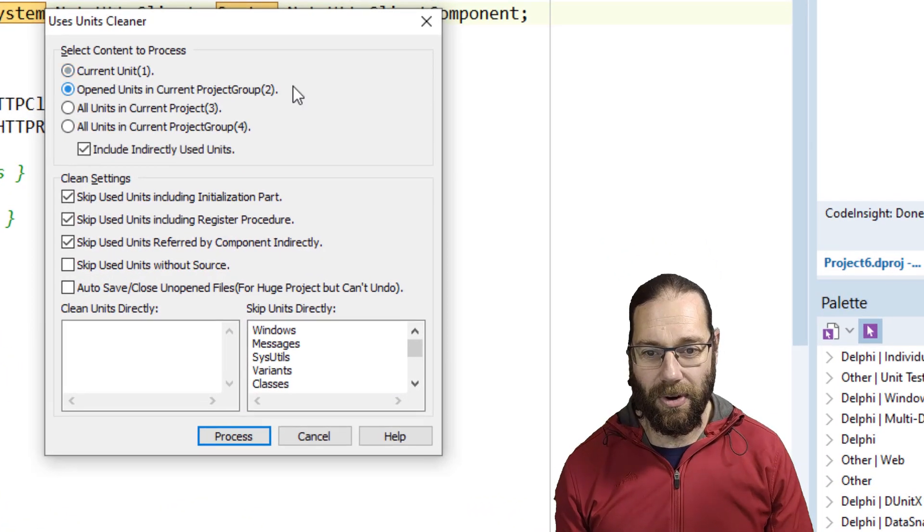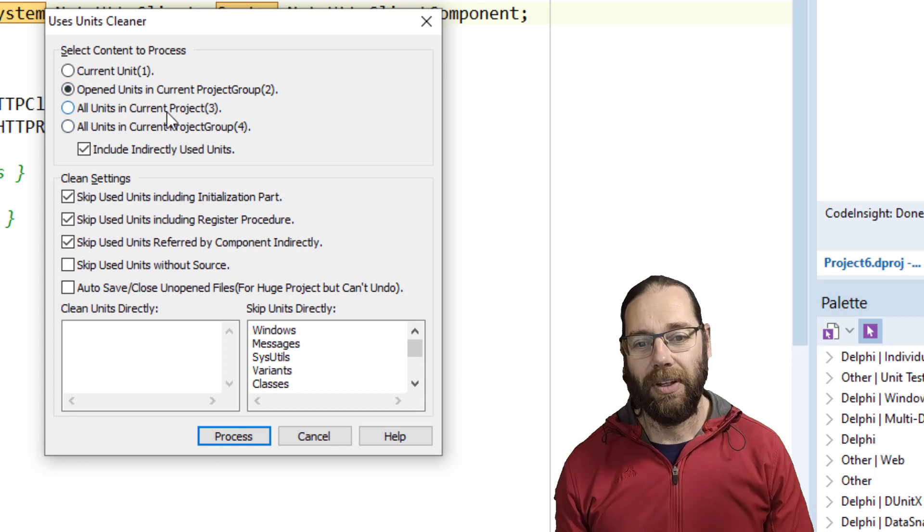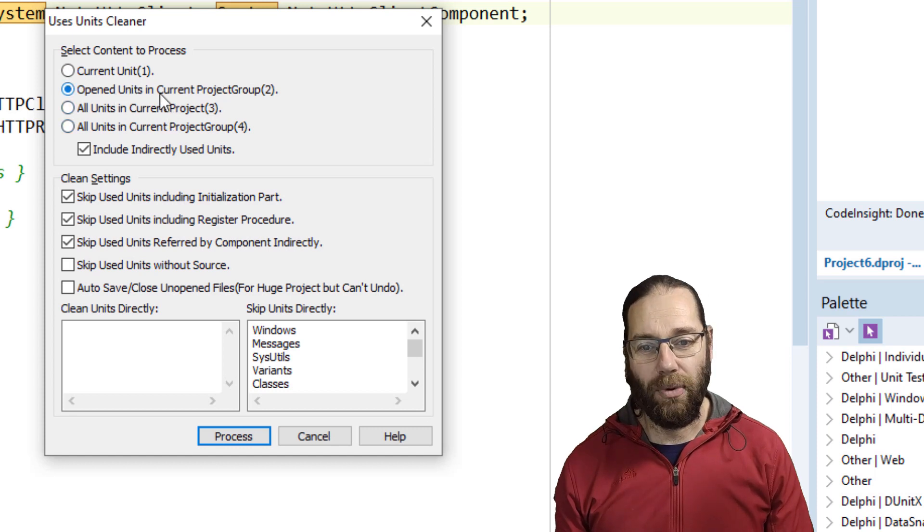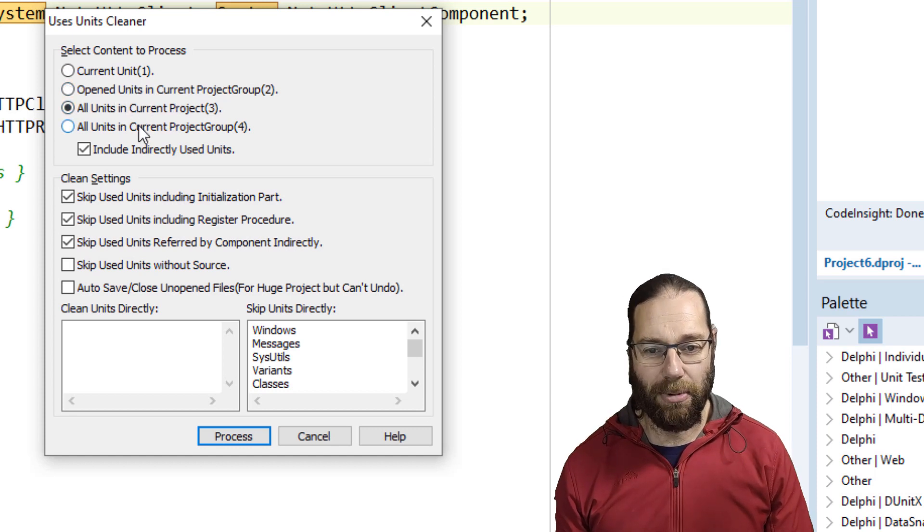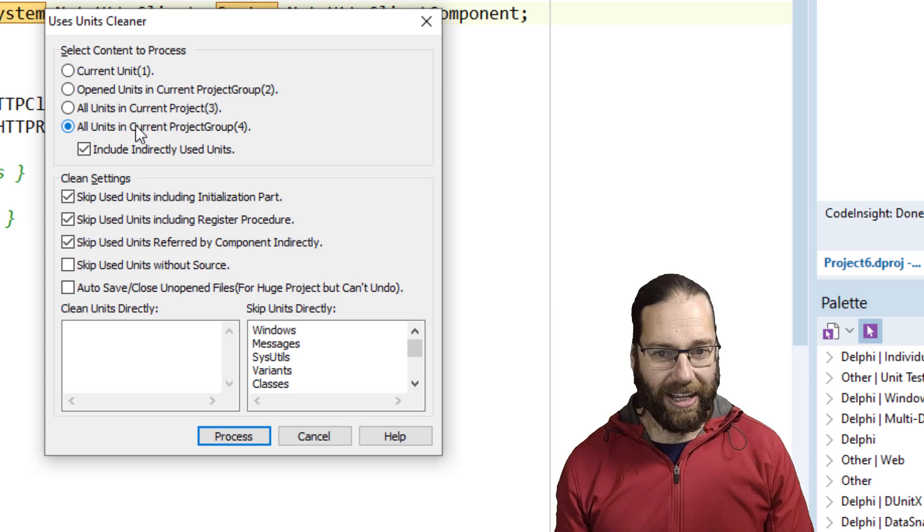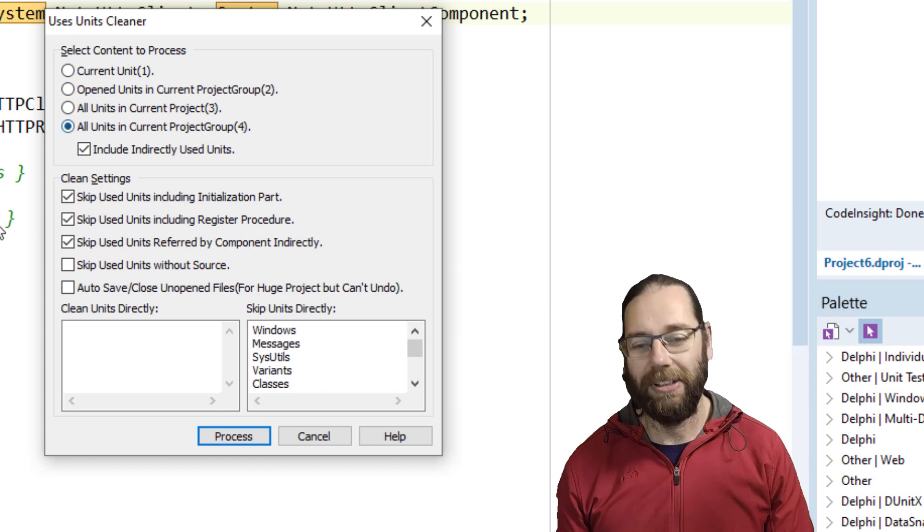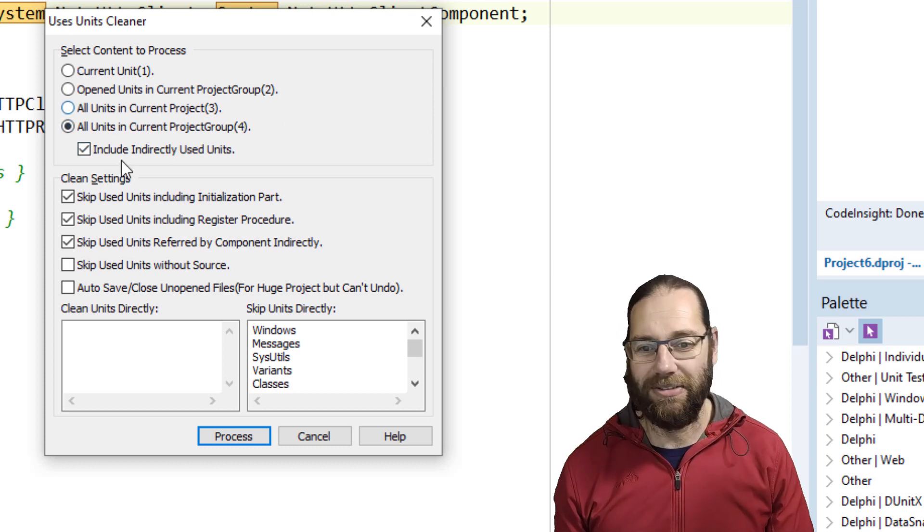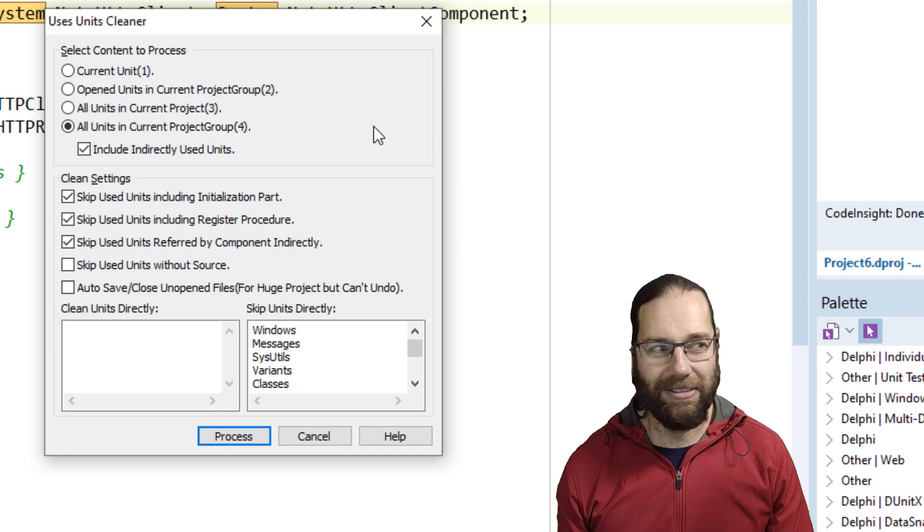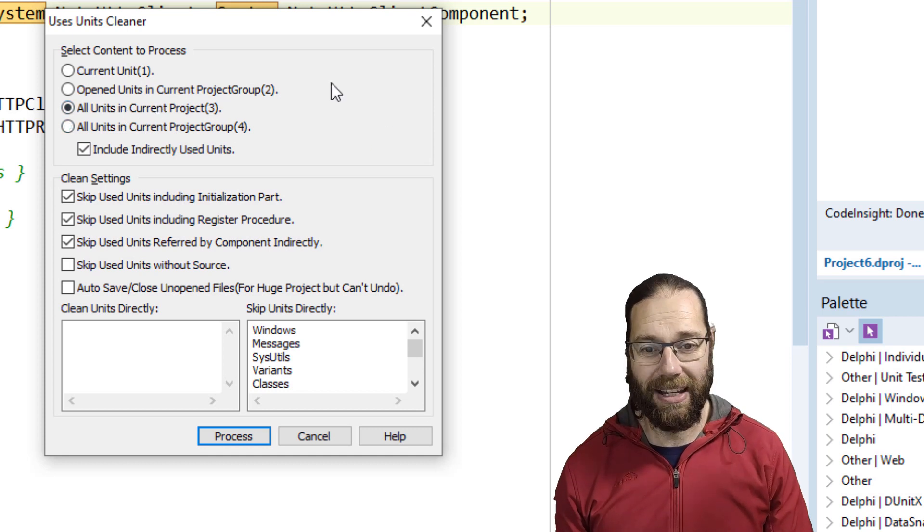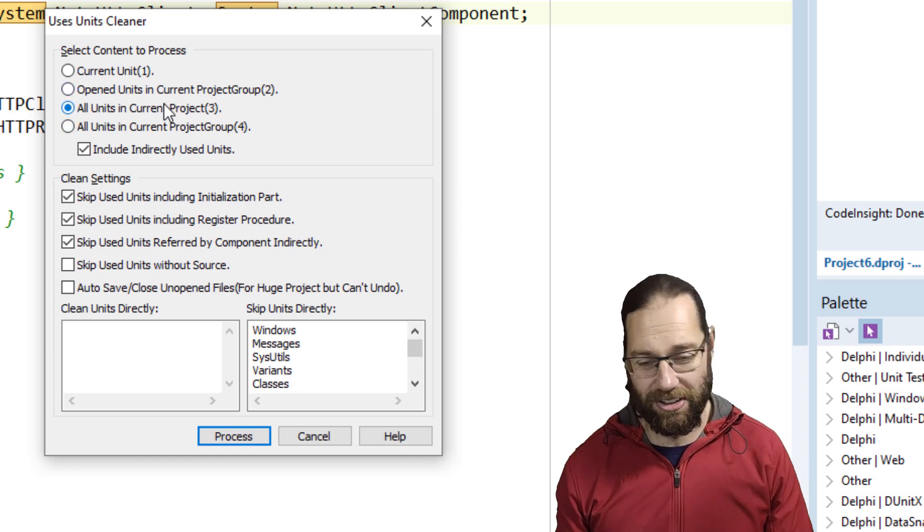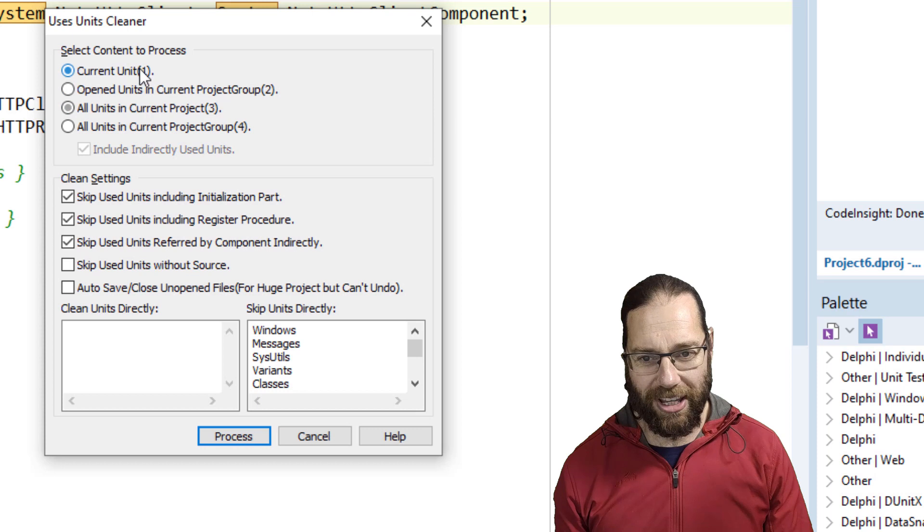We can just clean the current unit, or the current project open units in the current project, all units in the current project, and all units in the current project group. It's a bit scary if you've got a lot of stuff in there, but you can definitely do it. Current project is generally what I often use, and often I'll just use the current unit, which is what we're going to do here.